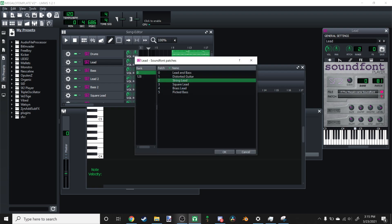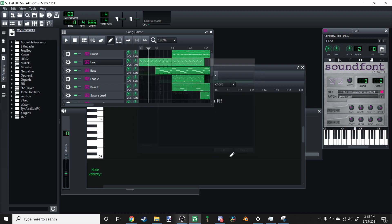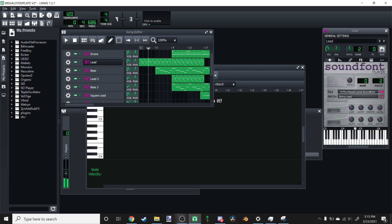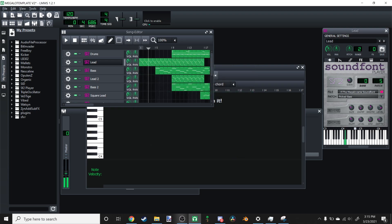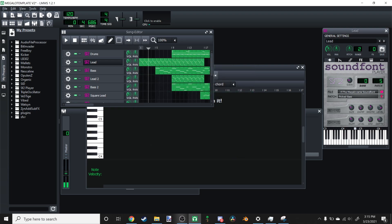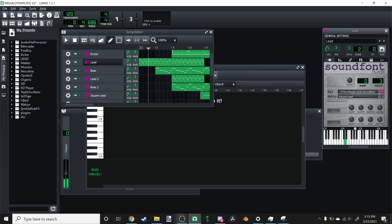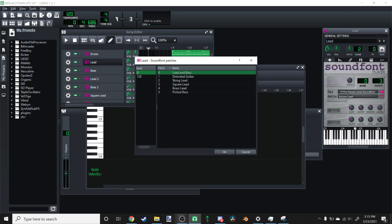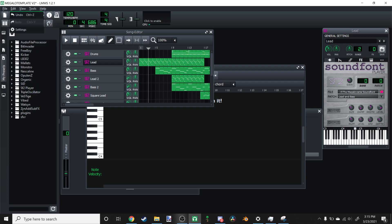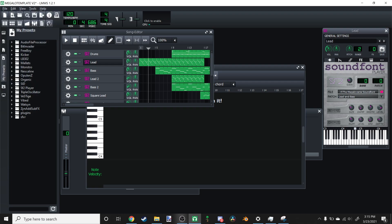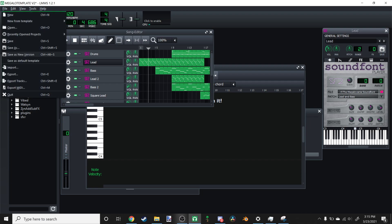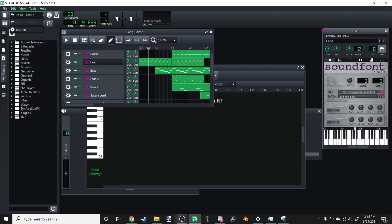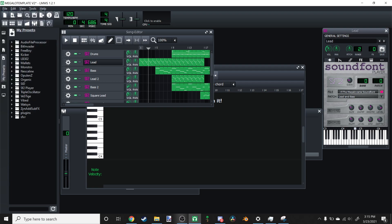As you can see here, we have this string lead. Here we have this picked bass. You know, here we have the square lead. So we have all the leads and bases here in one file, and that's what those are good for. And if you don't have your directory set up correctly, then you won't be able to load it. So go ahead and go to File, and then, nope, I'm sorry, Edit, and then Settings.